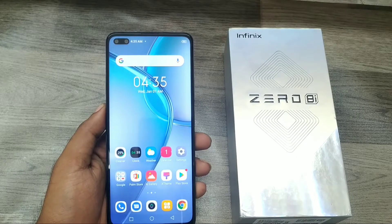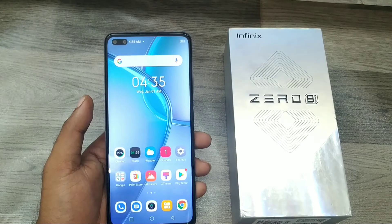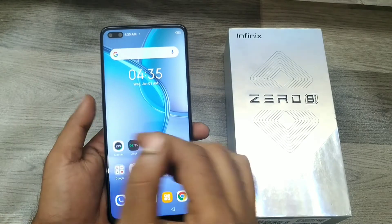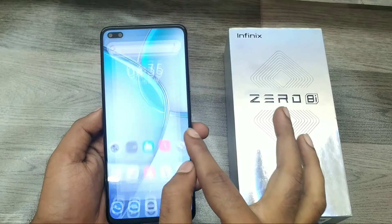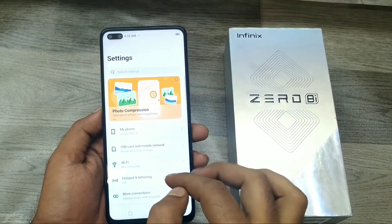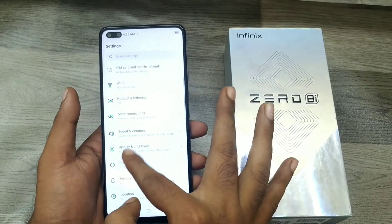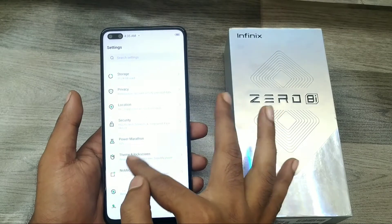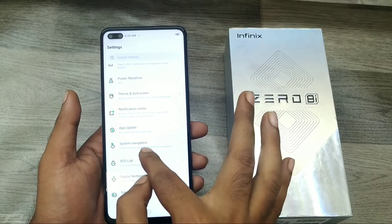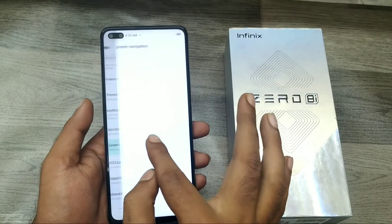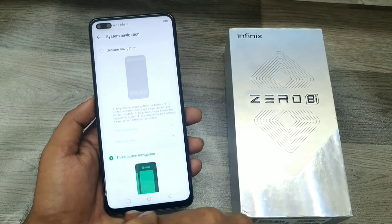We have an Infinix 08. First of all, open your Settings, then go to System Navigation from your Settings and click on it.